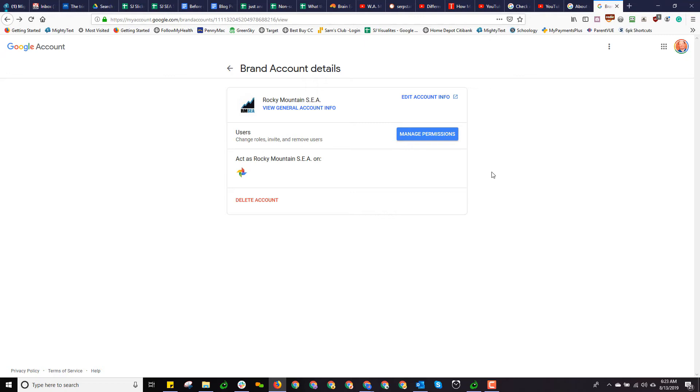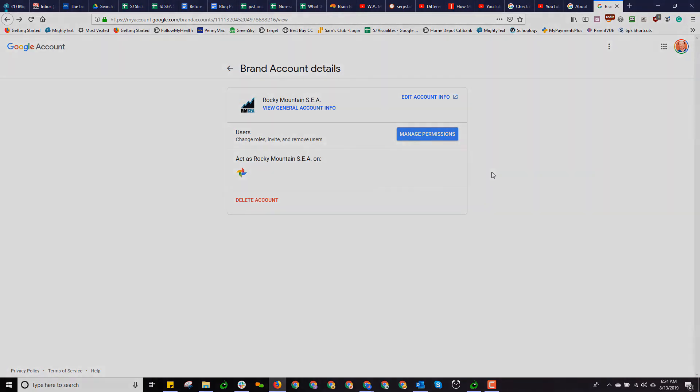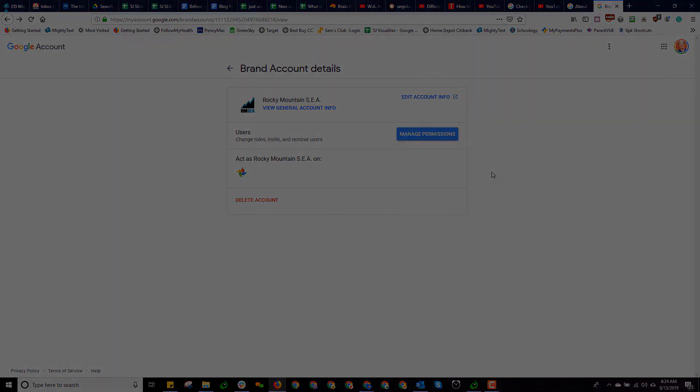Second thing is you have to be the primary owner on that brand account in order to be able to invite users. So as long as you've got those two ducks in a row, you should be good with this and I hope it's been helpful to you. I'm Ross Barefoot, thanks for watching and please give us a subscribe if you found this useful.